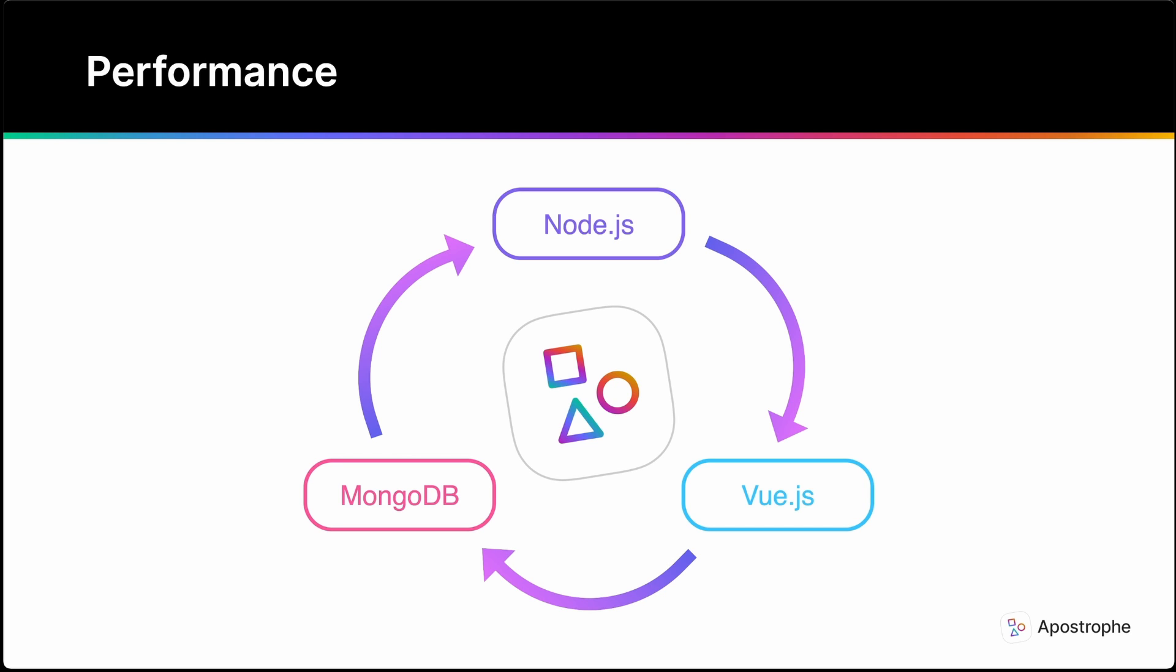MongoDB also contributes to the performance of Apostrophe. Because it is designed from the beginning to support structured documents rather than just table rows, MongoDB can efficiently represent and query an entire page as a single document in the database.